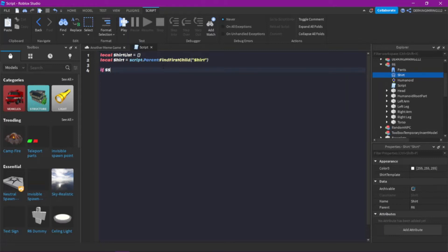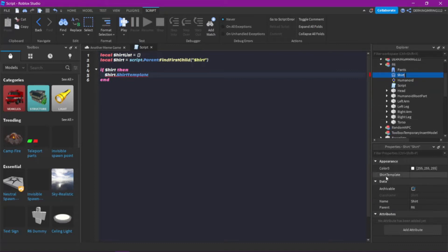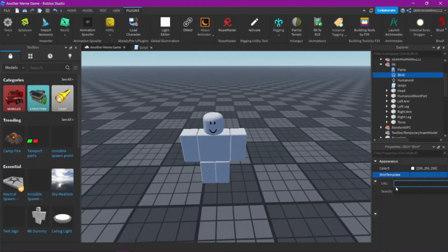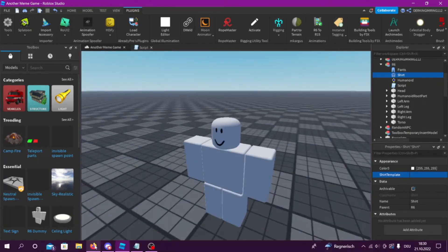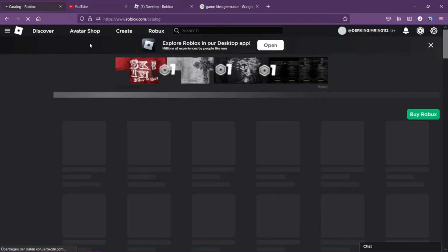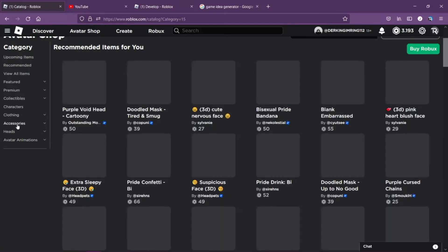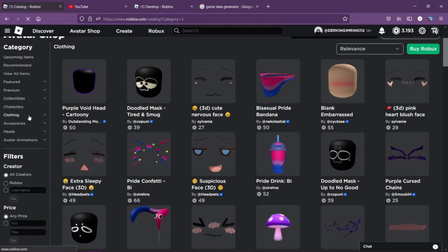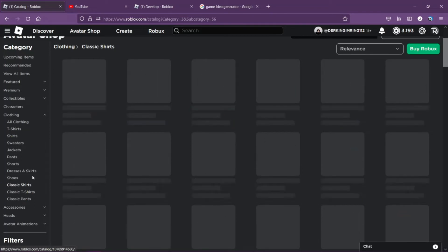Then: if shirt, then shirt.ShirtTemplate. If you give a URL in here, the texture is applied to the shirt. I can show it with an example — you go to the avatar shop, then go to clothing, on shirts, on classic shirts.